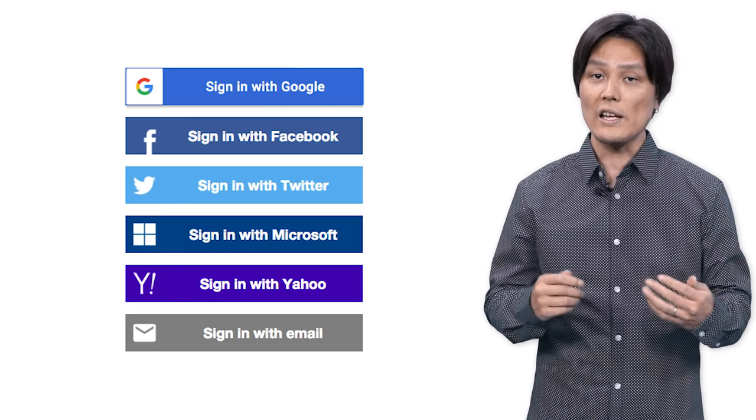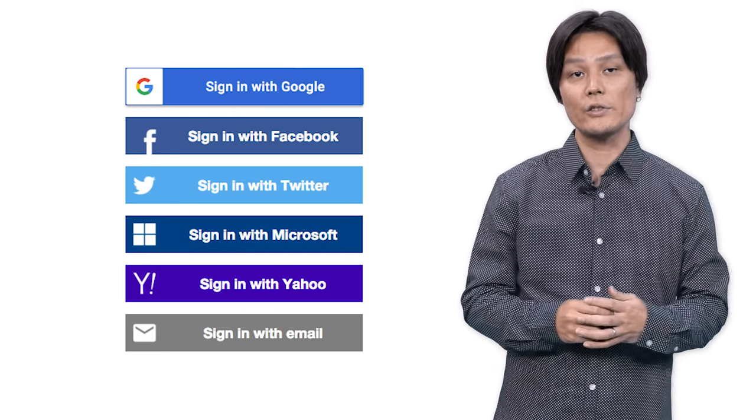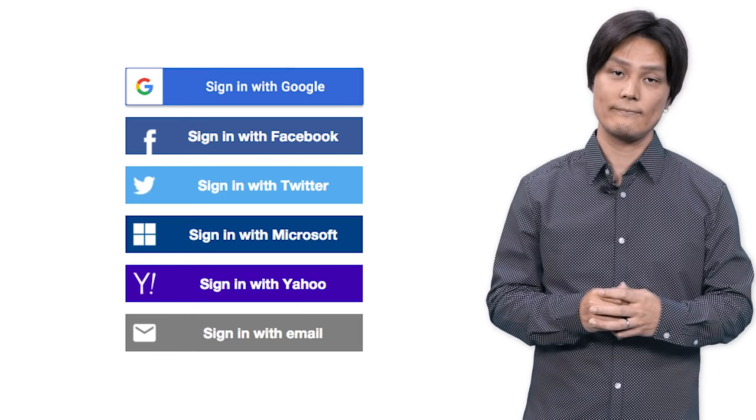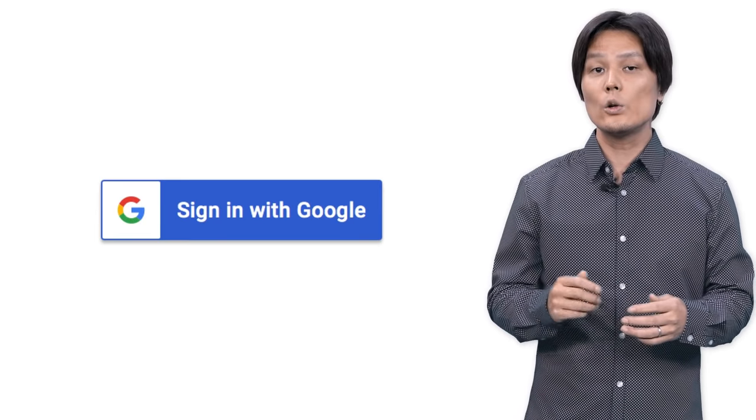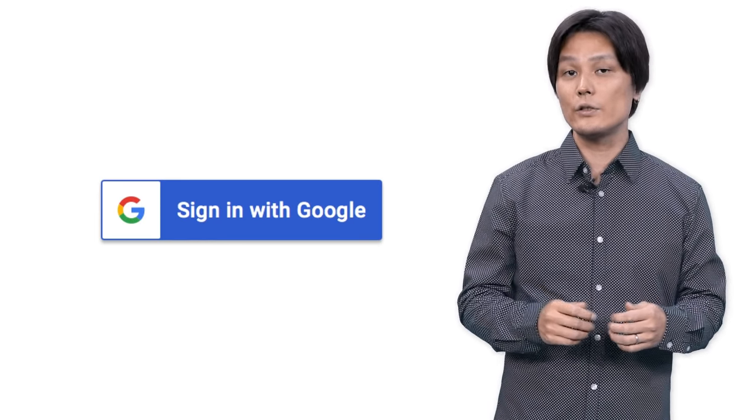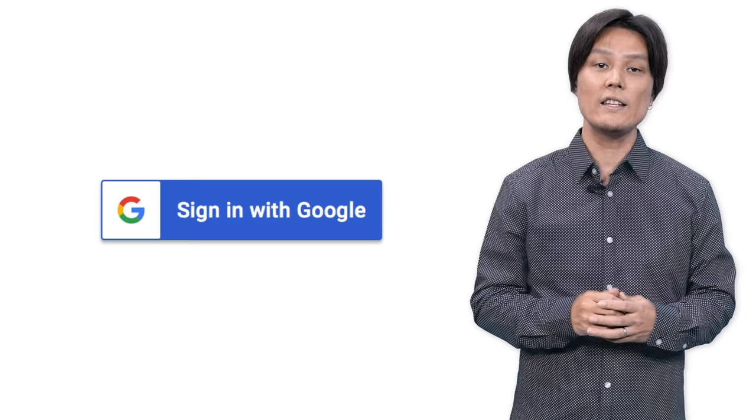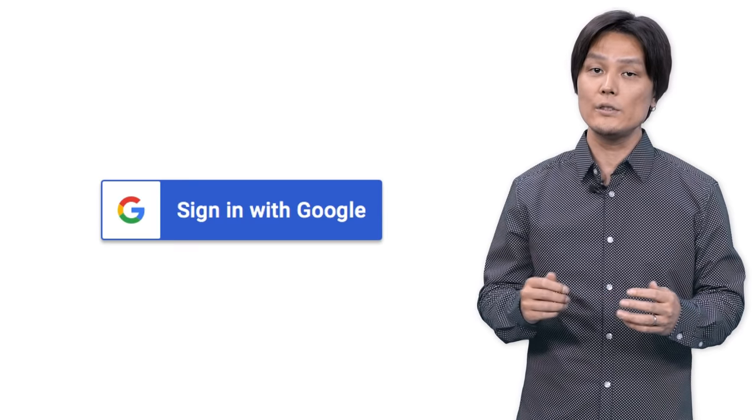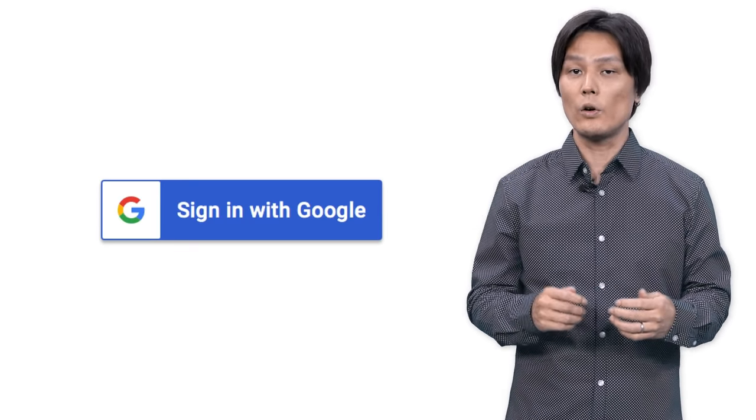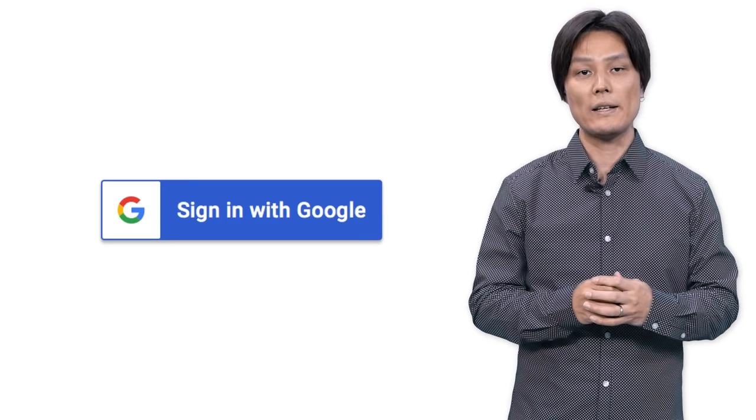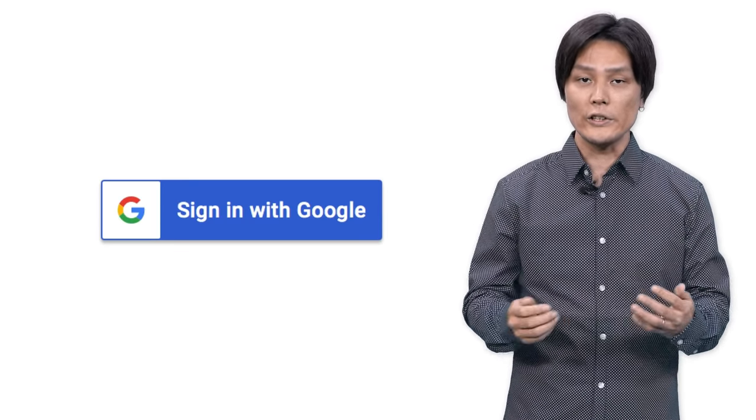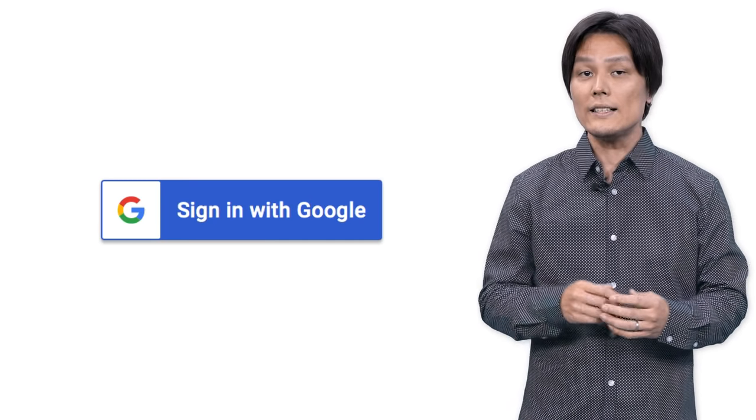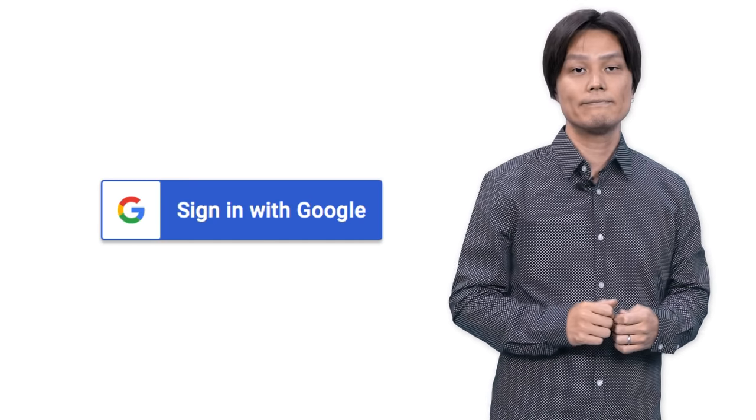Google Sign In is Google's take on Federated Login and is designed to be as easy as possible for you to implement and for users to sign in. Let's see how it works.